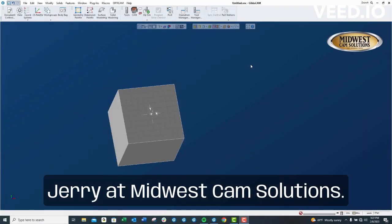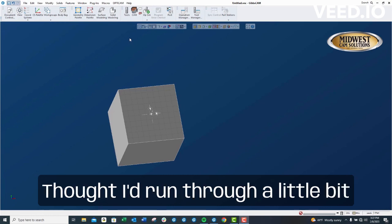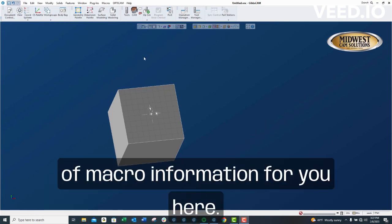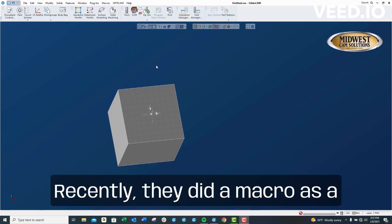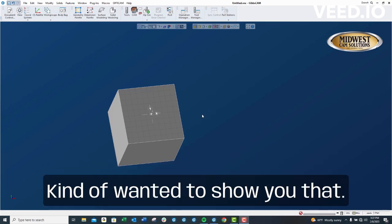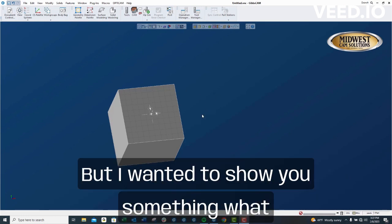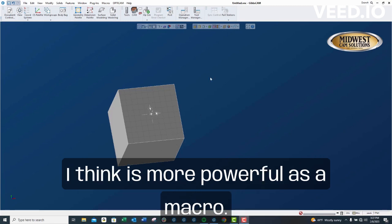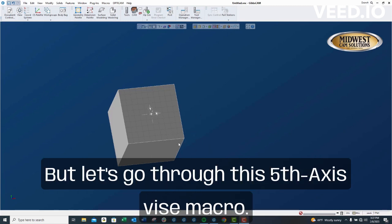All right guys, this is Jerry at Midwest Cam Solutions. Thought I'd run through a little bit of macro information for you. Here recently they did a macro as a tech tip for a Fifth Axis spice. It's kind of cool, but I wanted to show you something that I think is more powerful as a macro. But let's go through this Fifth Axis spice macro.